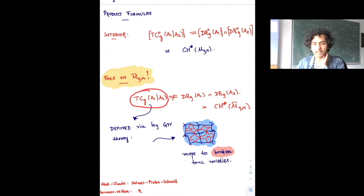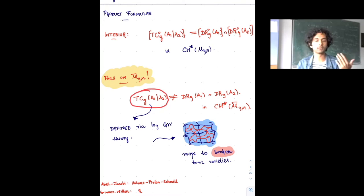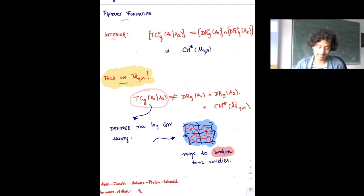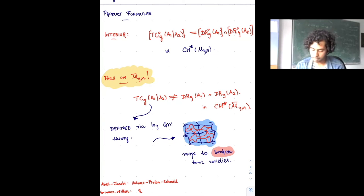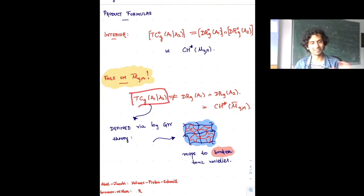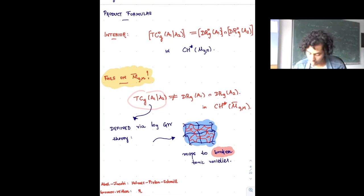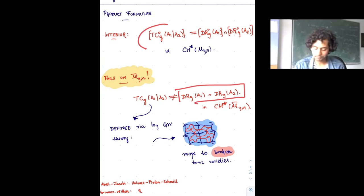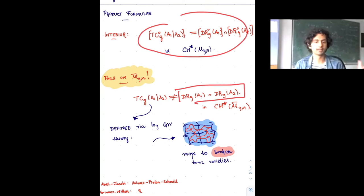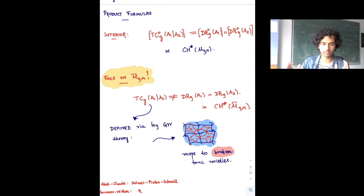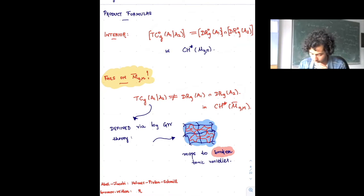But somehow this actually turns out to fail on M̄_{g,n}, and this is one of the first signs that something more complicated was going on than initially thought. There is this cycle — the toric contact cycle associated to discrete data (a_1, a_2) — which is some compactification of curves admitting a map to ℙ¹ × ℙ¹ of a fixed type. The definition is somewhat subtle; one has to pass through logarithmic Gromov-Witten theory.